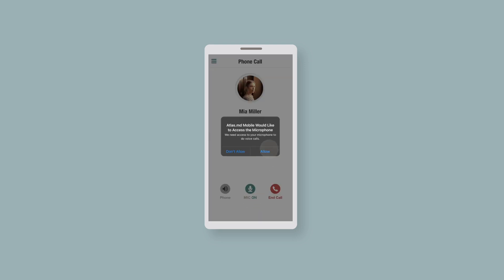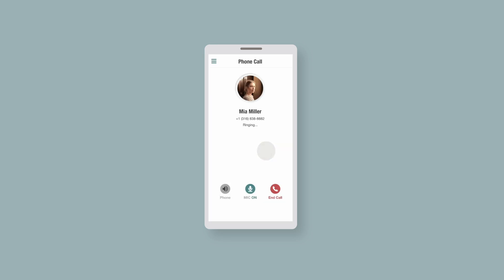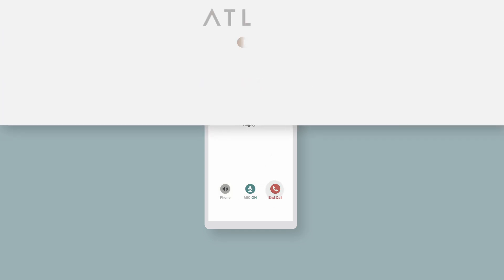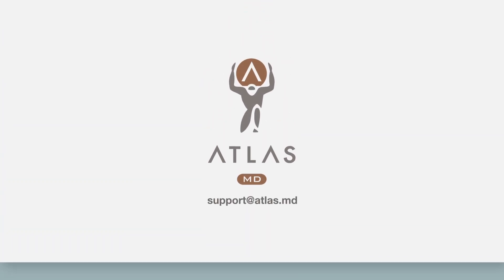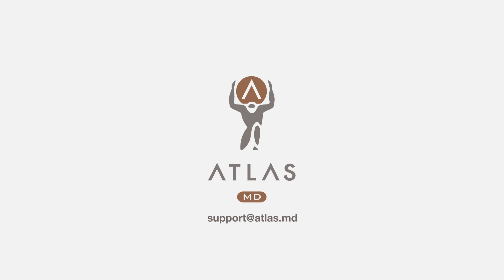Atlas.MD will ask permission to access your microphone. Click Allow. Once the call has been initiated, you have the option to change your audio output, mute your microphone, or end the call. If you have any questions about calling patients in Atlas.MD Mobile,